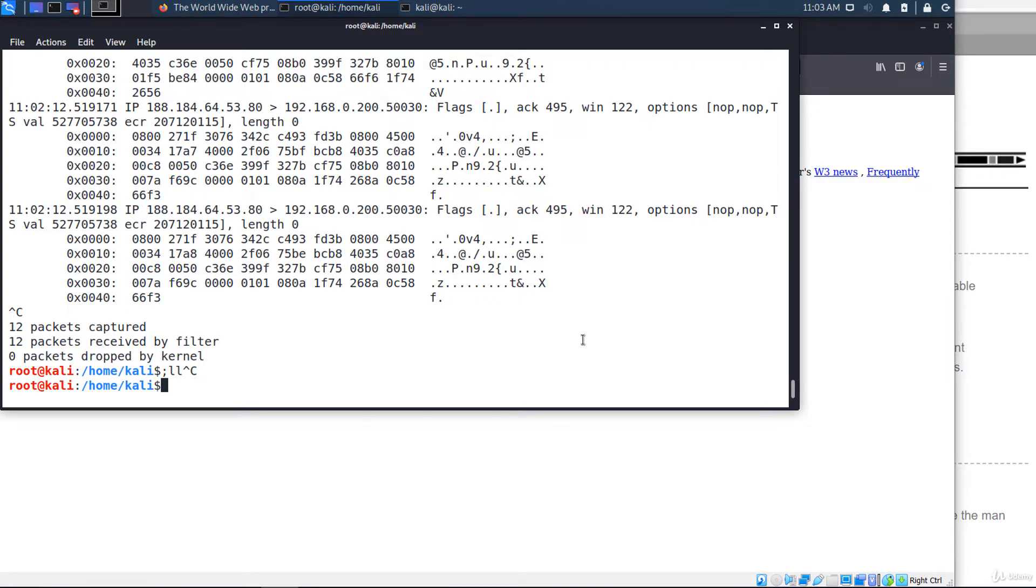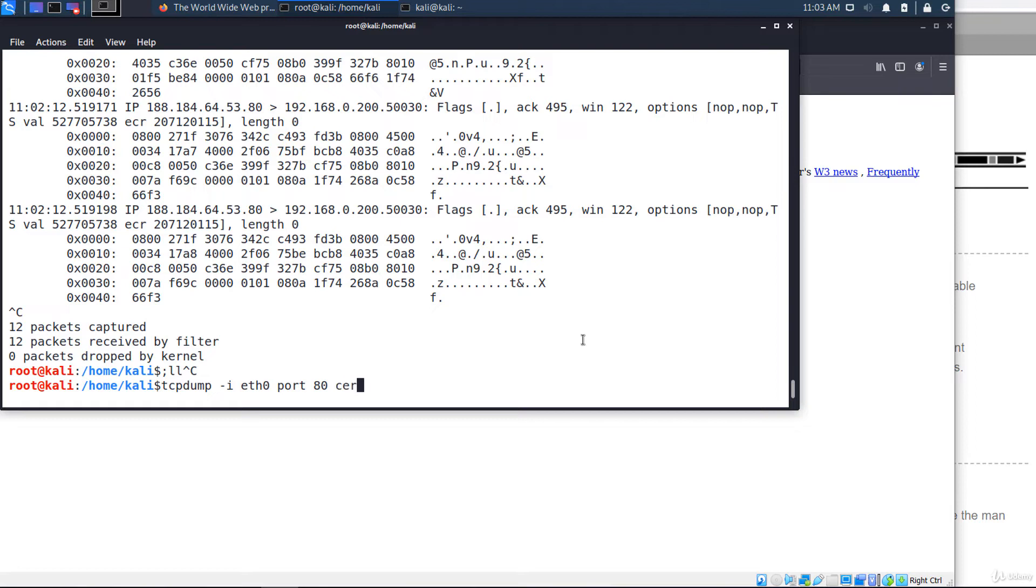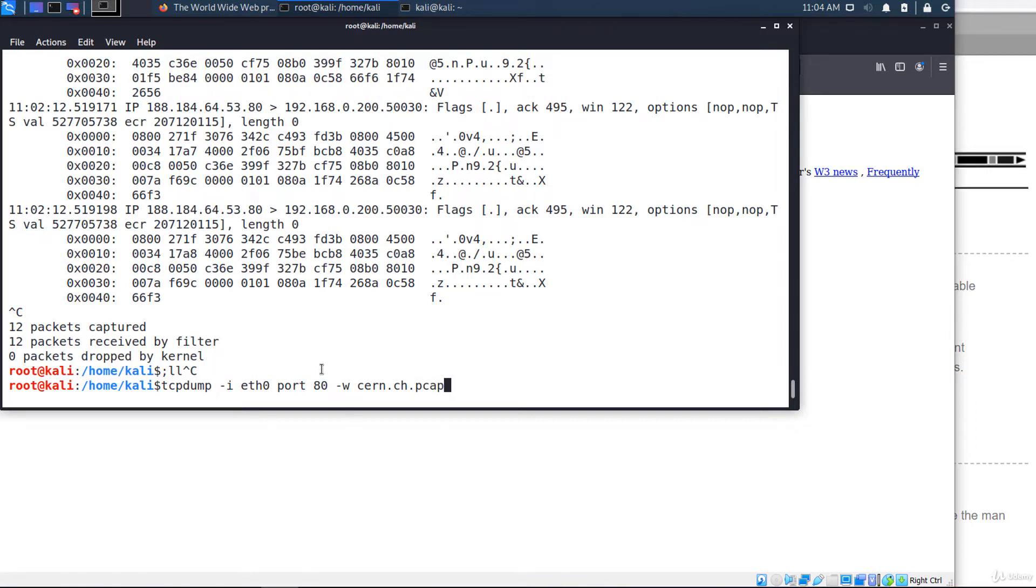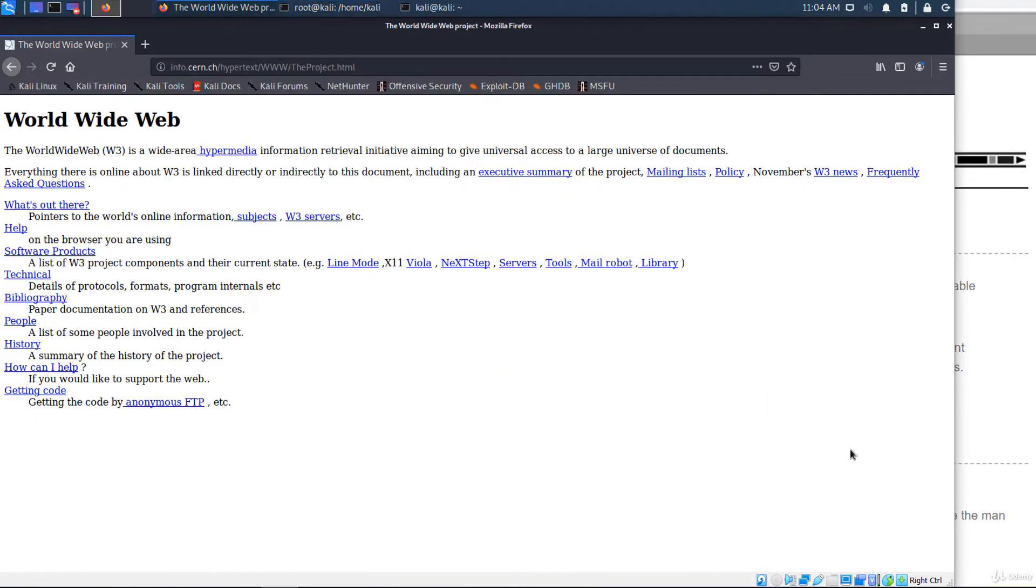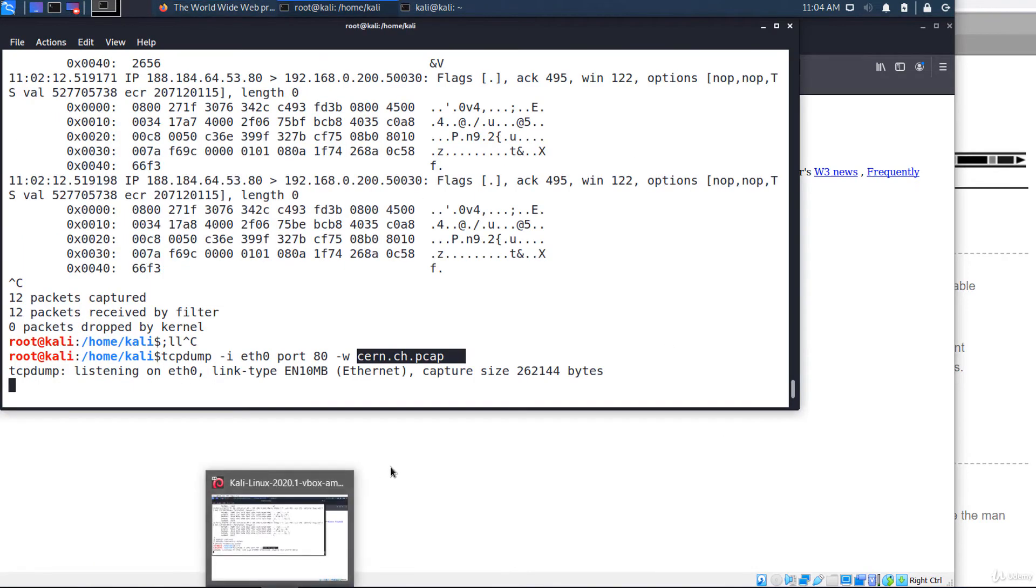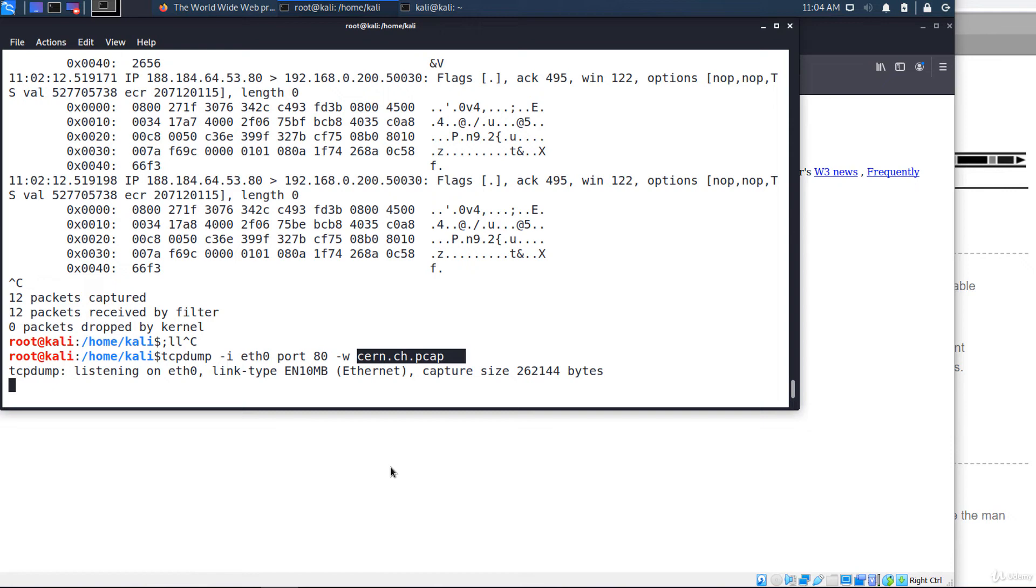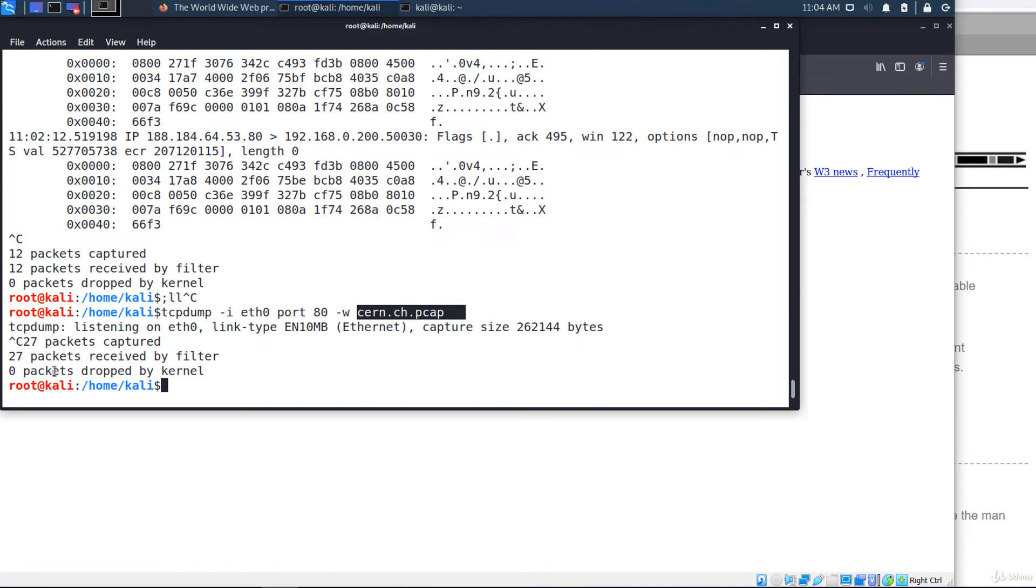So, tcpdump minus i the name of the interface eth0, port 80 cern.ch, minus W and the name of the file cern.ch.pcap. It will save the packages to this file. And I'm generating some traffic, some HTTP traffic. When you want to stop the capture, you simply press Control plus C. 27 packets have been captured and saved to that file.